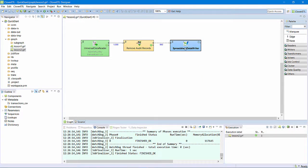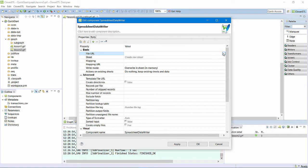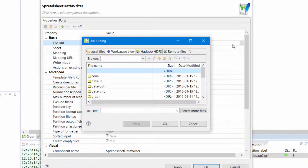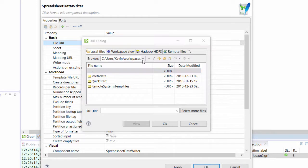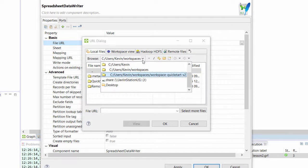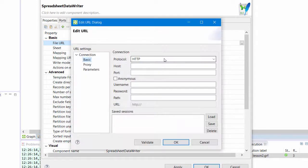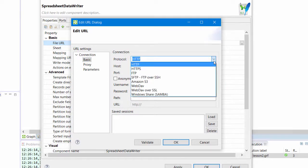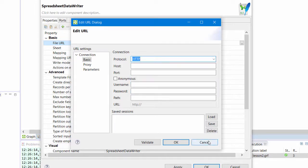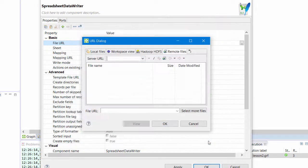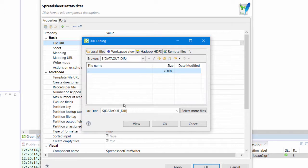A double-click on the spreadsheet writer opens its property editor. I want to define the name and location of where I will put this output file. I could write it anywhere on local disk. I could write it to a remote location using HTTP or FTP. I could write it to Amazon S3. For now, I'll write the file to the data out directory of my project and call it transactions.xlsx.